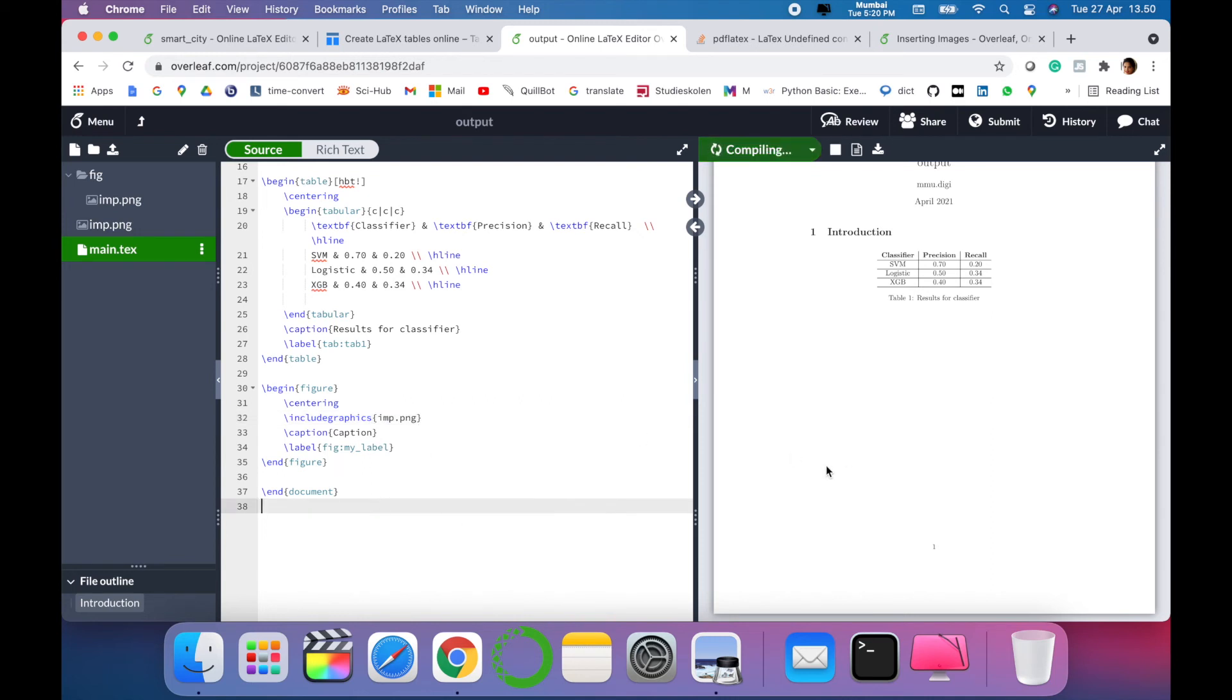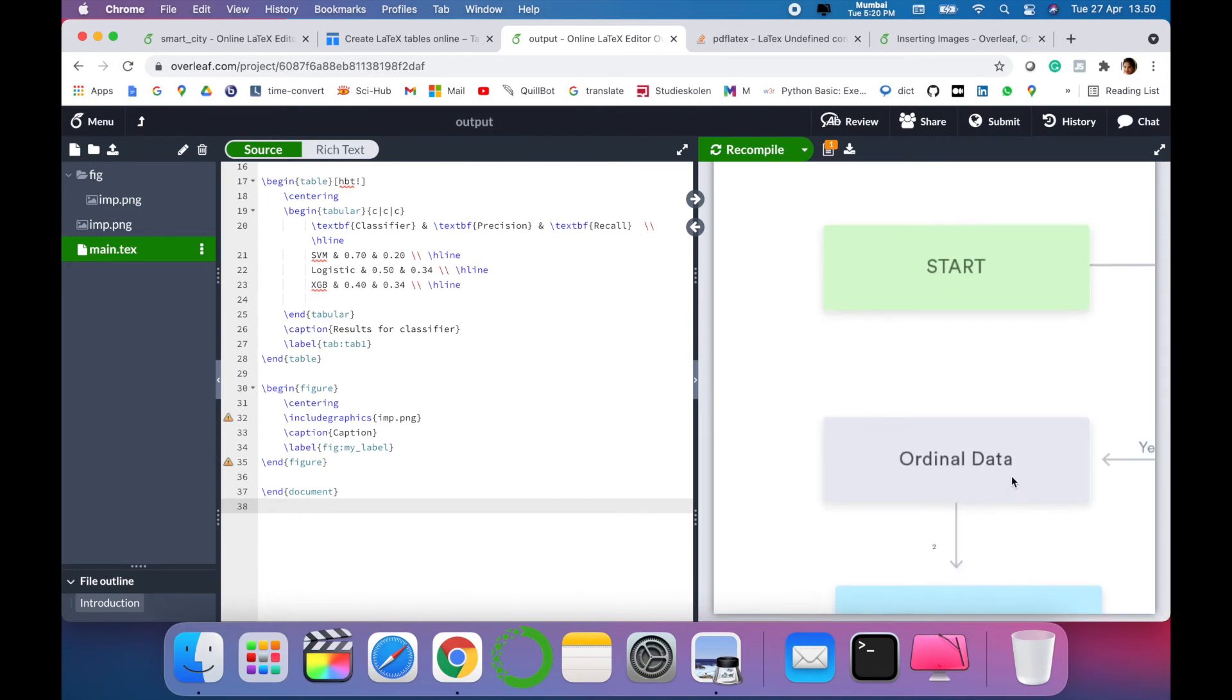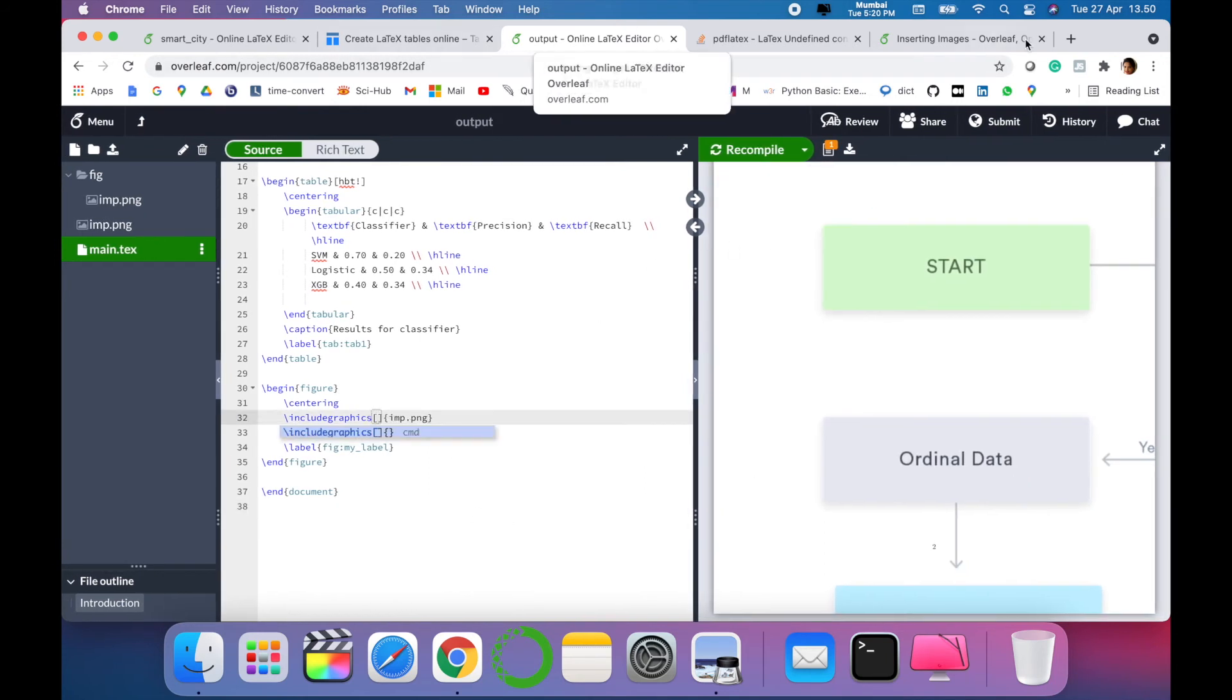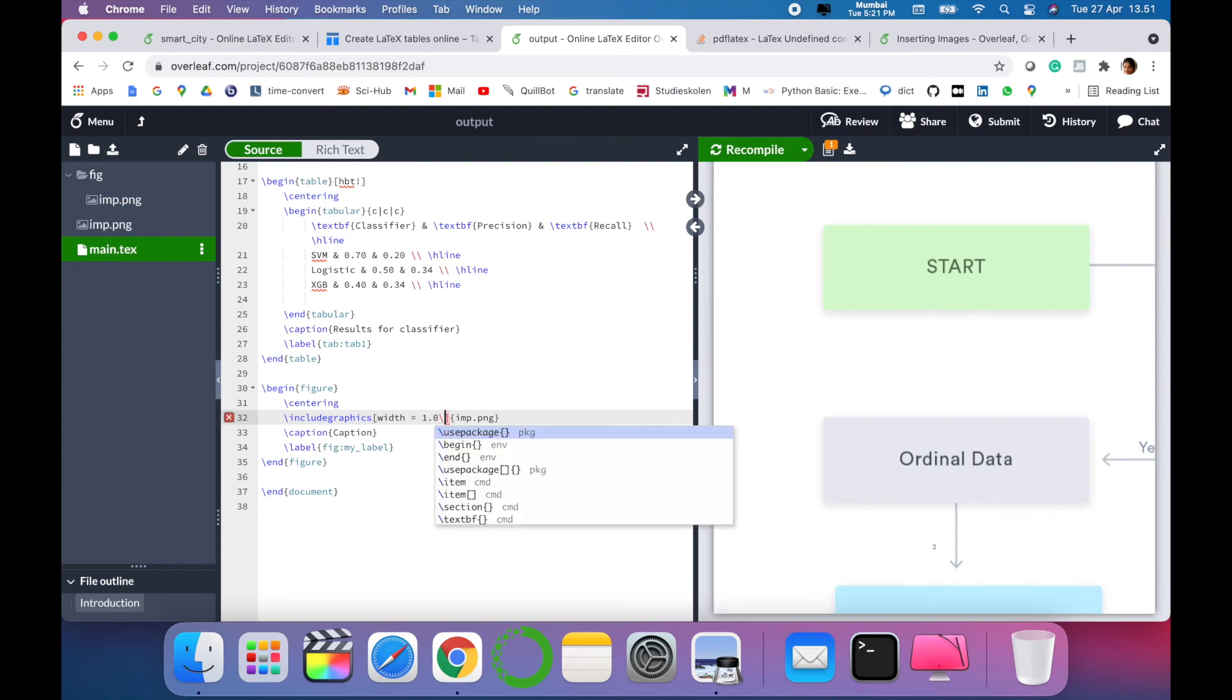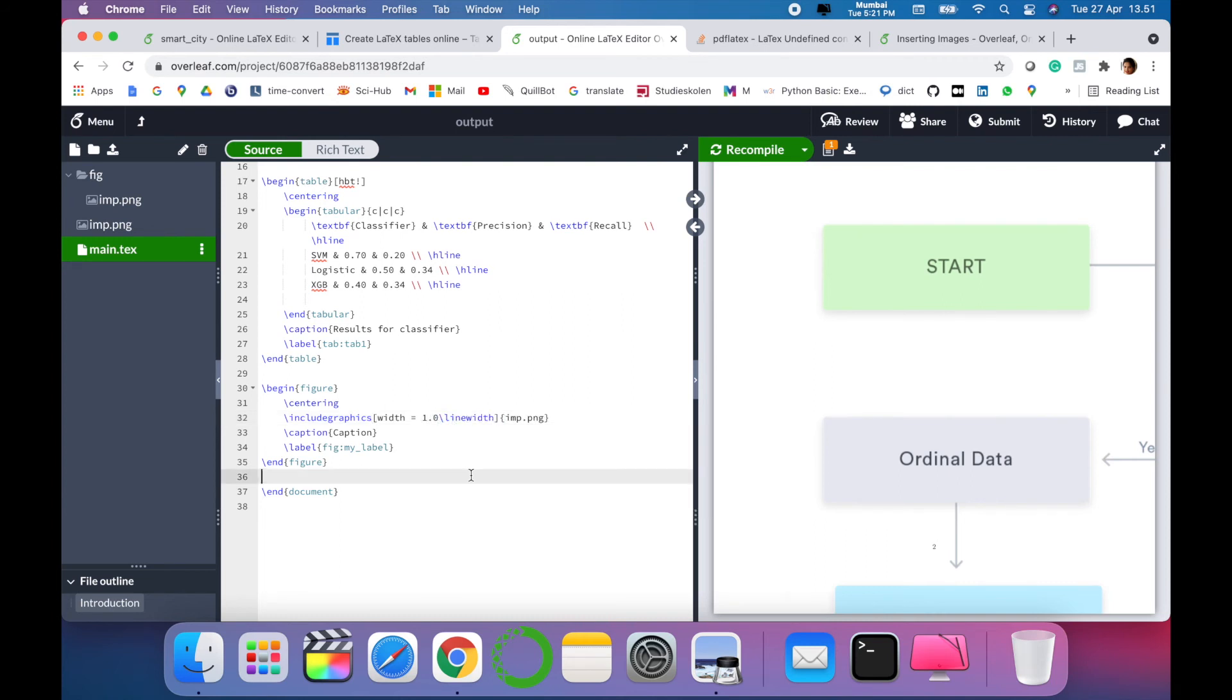Once you give the path, it will automatically pop up the image for us. As you can see, the image is very wide screen. We can modify its length and width. You have to write 'width = 1.0 slash line width'. So when we recompile, you can see that the image is there.